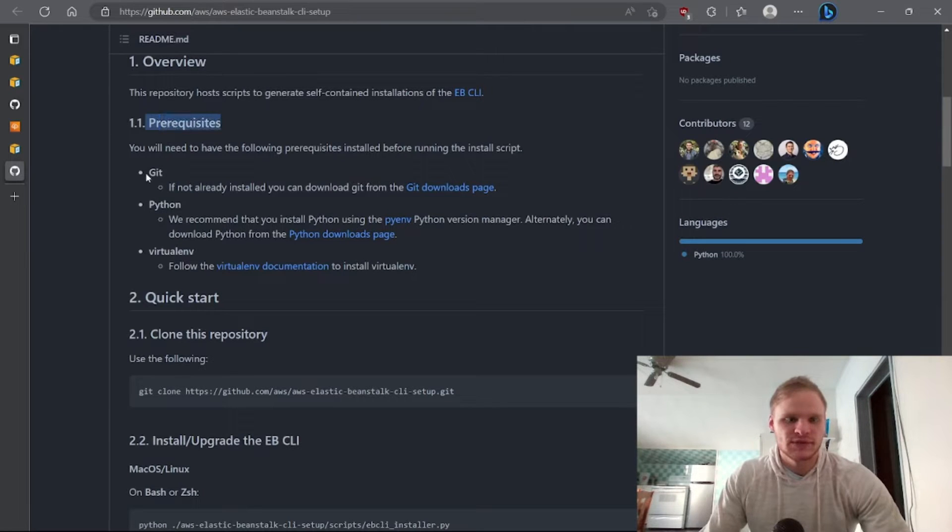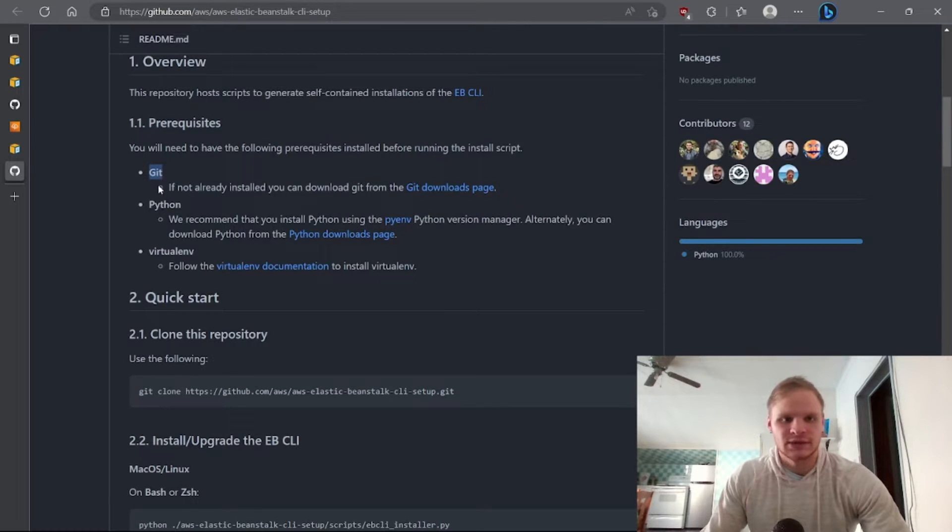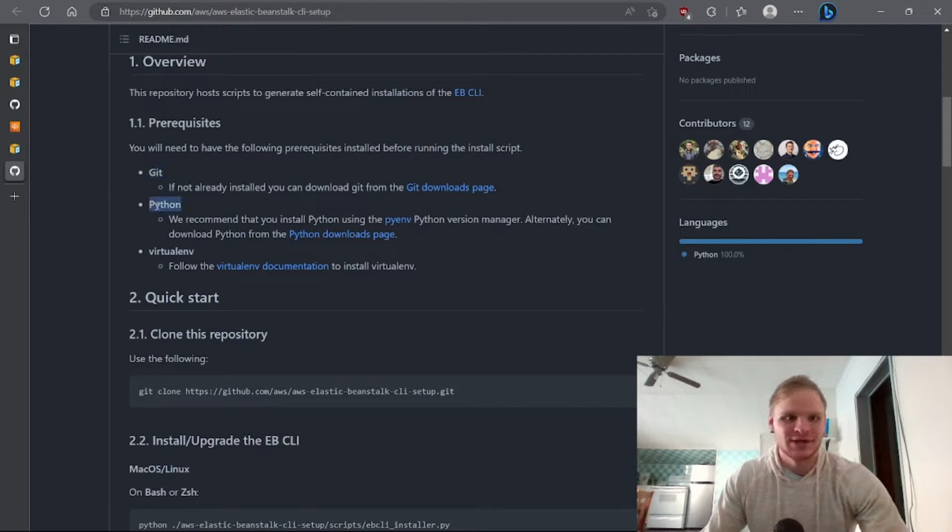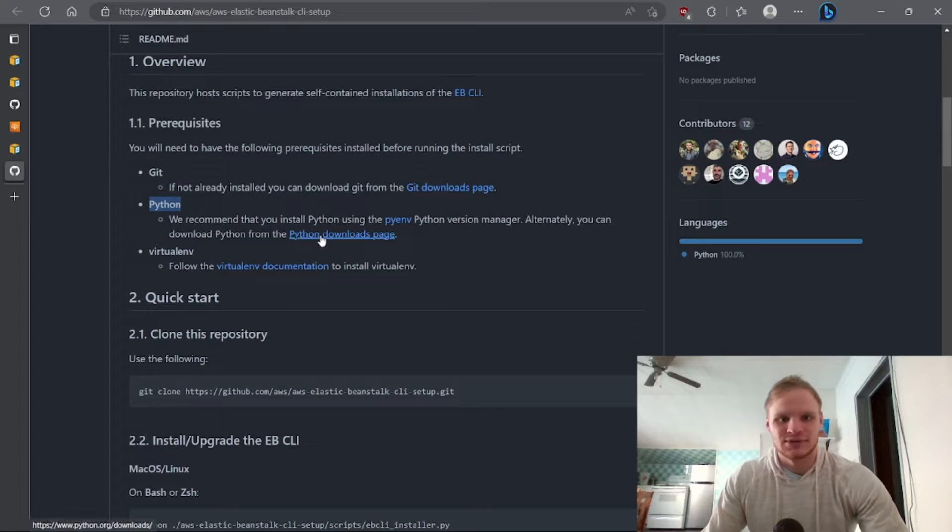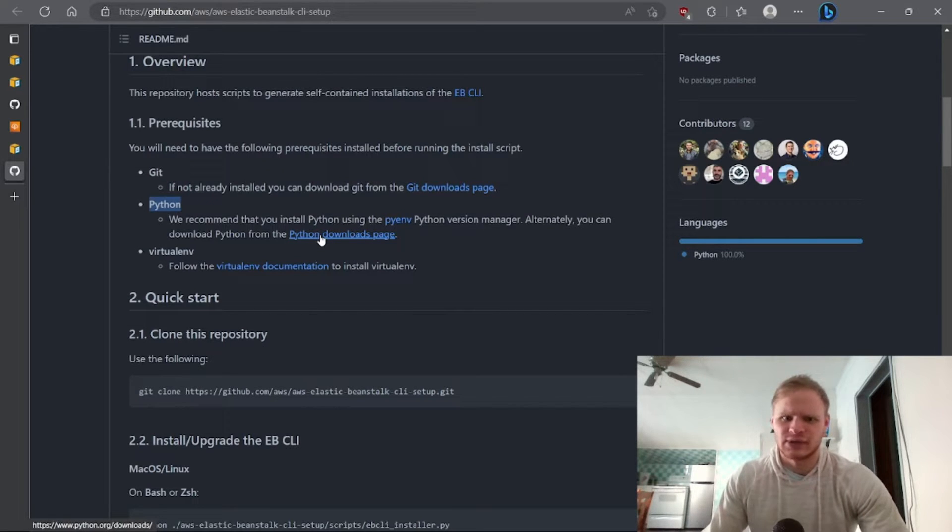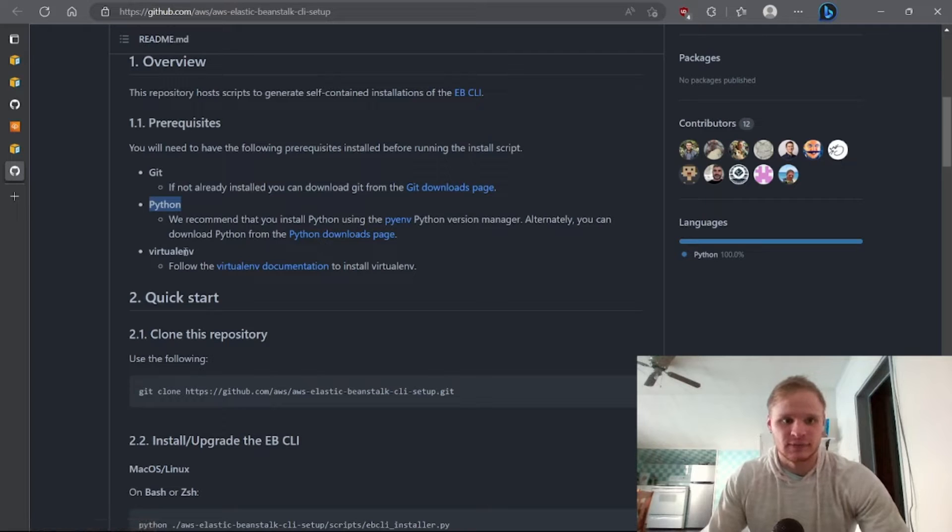So prerequisites: you need git installed, so make sure you have git. You should have git if you're at this tutorial. Python: you can go to the Python's downloads page and click Python. I have Python 3.11 and that's good enough for me.